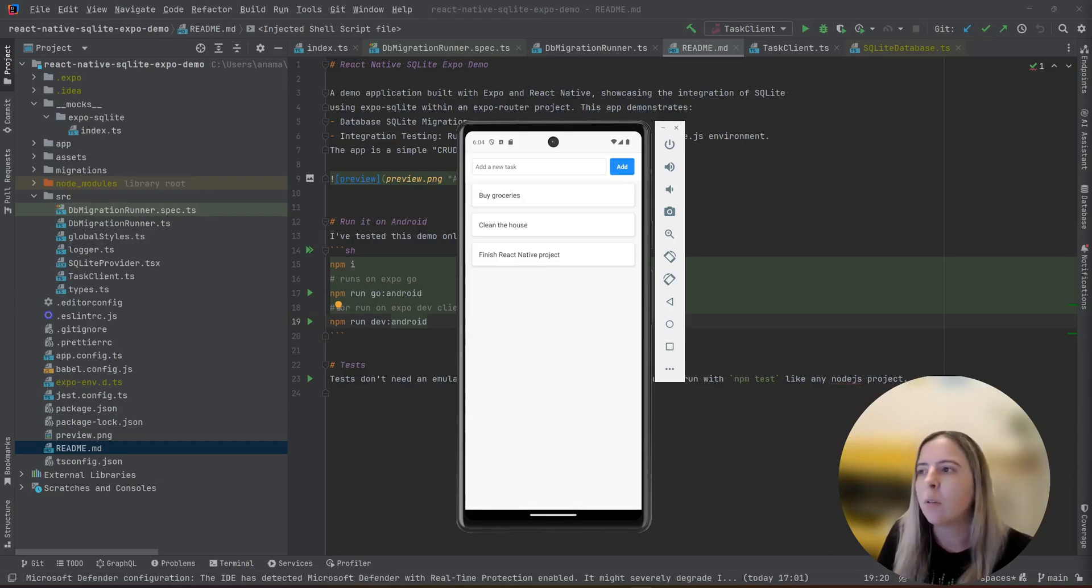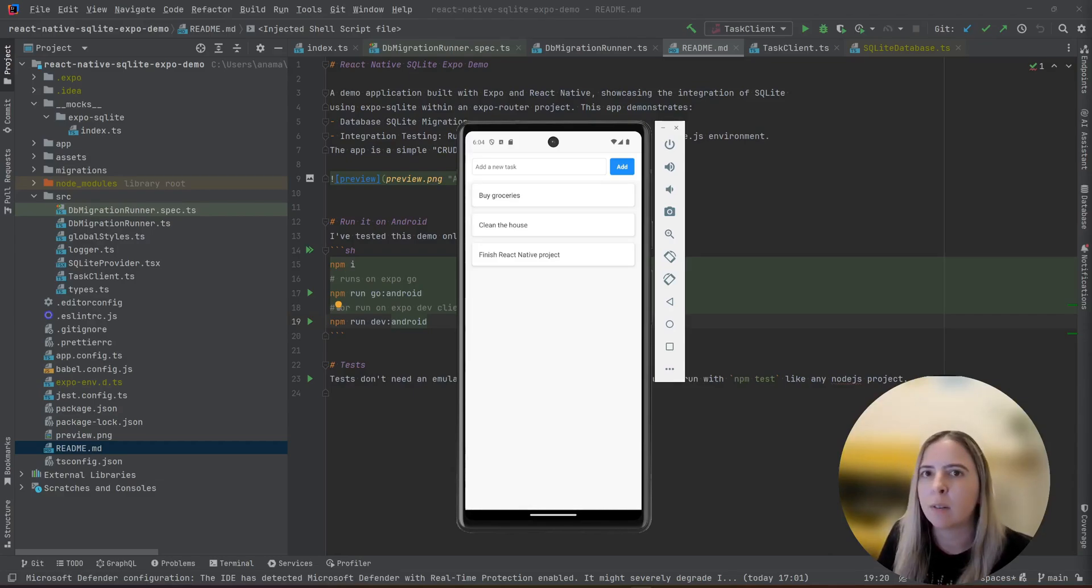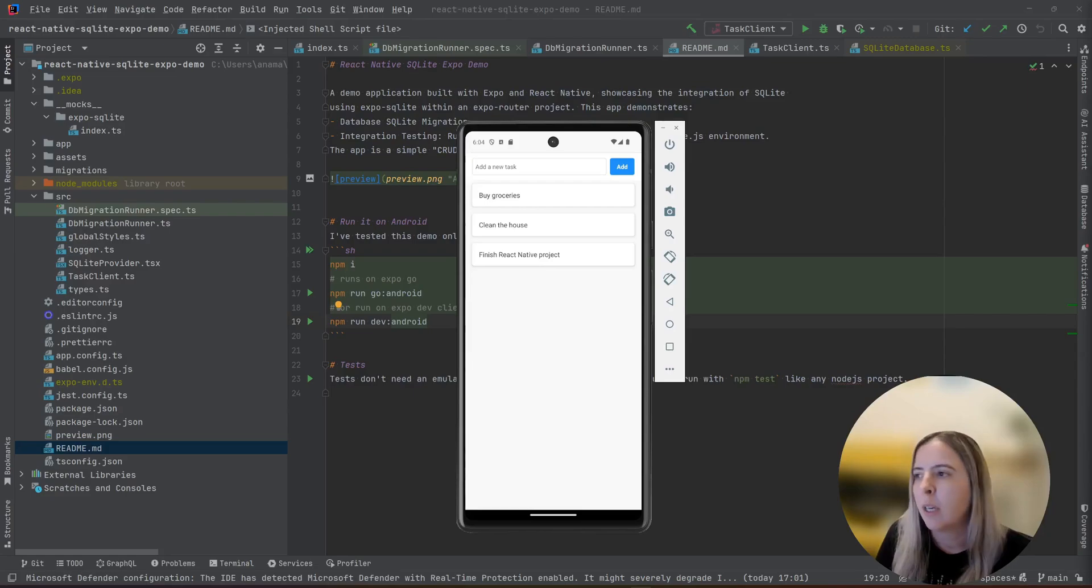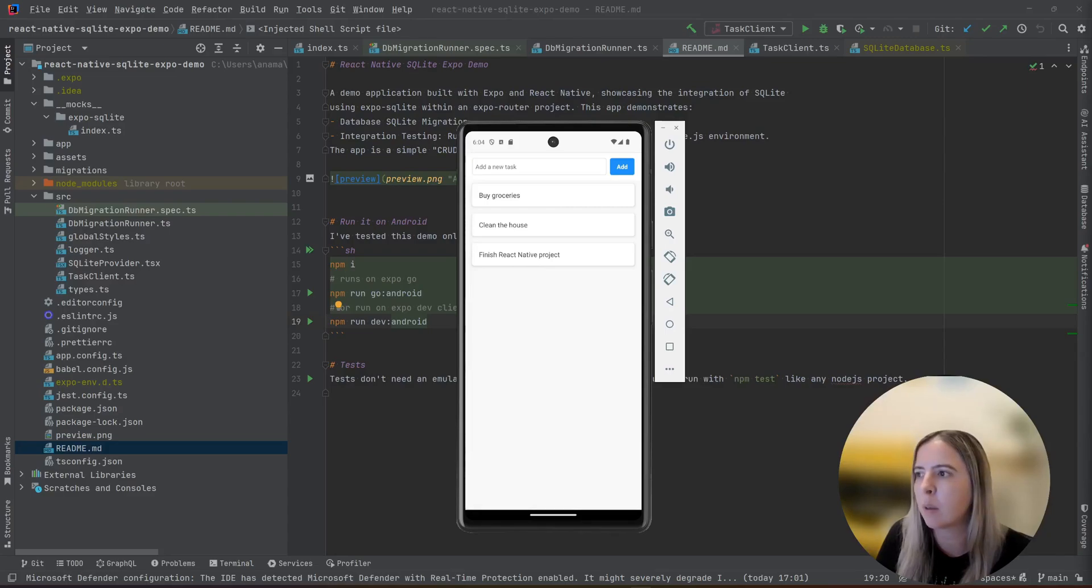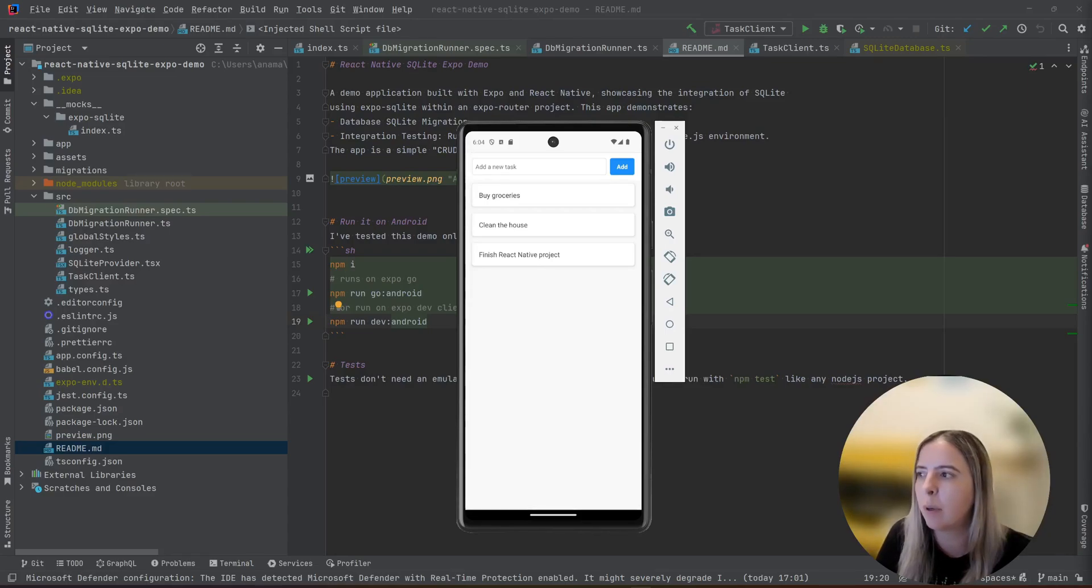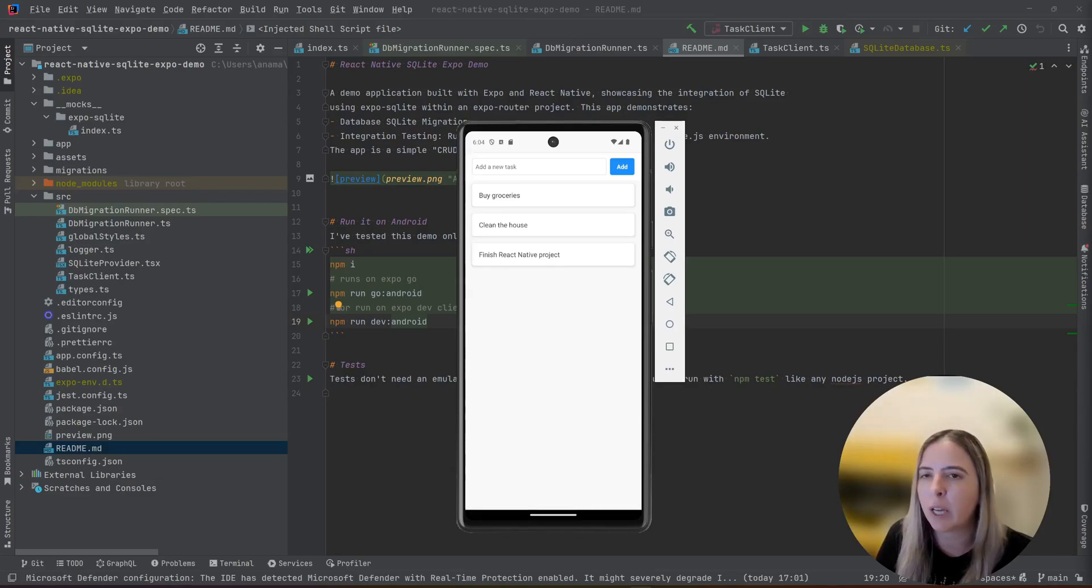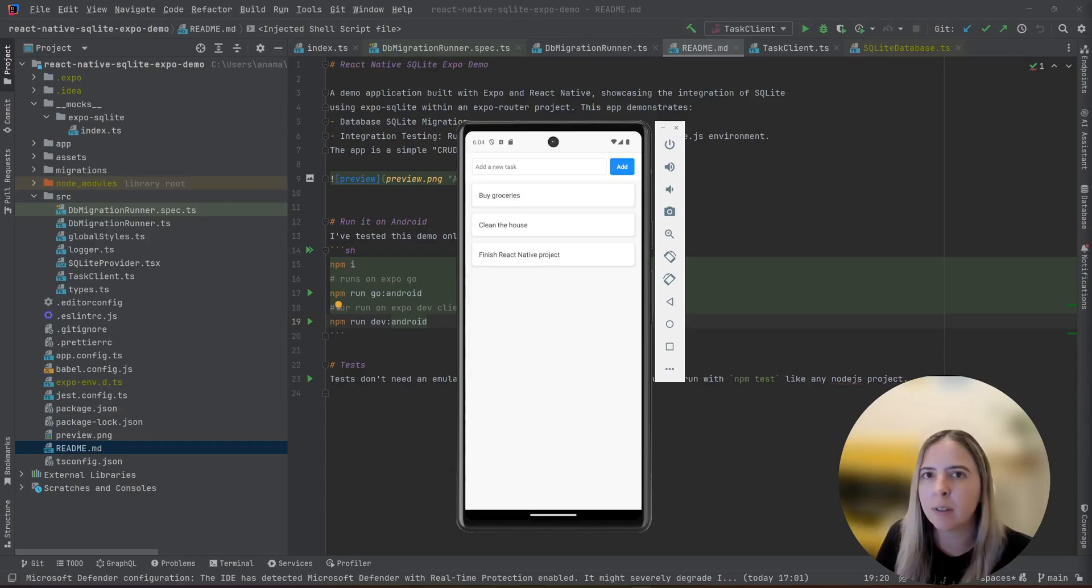All of the code that I show you is available at my GitHub repository, and for the purpose of demonstrating database migrations and integration testing, I made a simple tasks app, simple to-do app. It has read, delete, and create, and for persistence it uses SQLite.